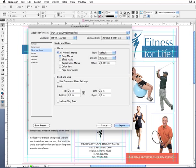I want to select crop marks and page information. Page information inserts some basic info at the bottom of the PDF, such as the file name and when it was created — just some basic reference information the printer might find useful. And here's something very important: the bleed and slug section. We want to check 'Use document bleed settings' because we want the PDF to reflect the bleeds in our document, which we created in our last video — an eighth inch all the way around.